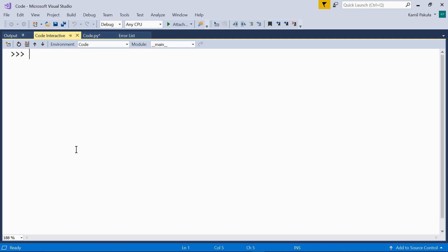If we put string literals next to each other, with or without spaces, they will be joined into one string. This is called concatenation. Have a look. One string, here we have a space, and another string. And what we get is just one string.